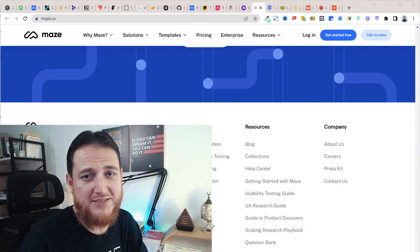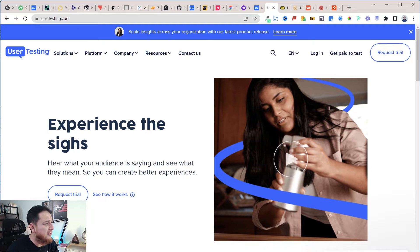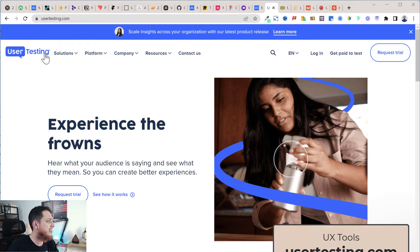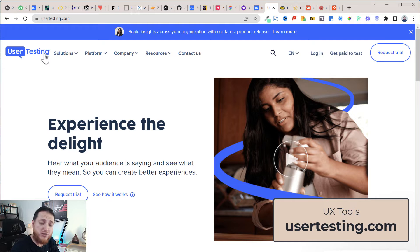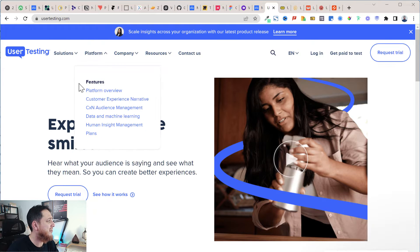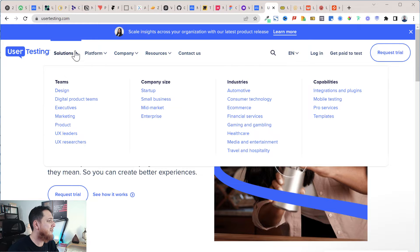One more tip: you can earn from some of these websites yourself. You become a user and test other products, earning commissions from there. Let's get started. I'm going to start with user testing — this is usertesting.com. I have actually used it, and you can also become a user yourself and test different apps, companies, and products.